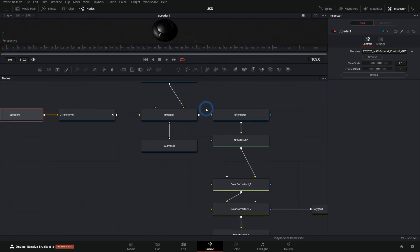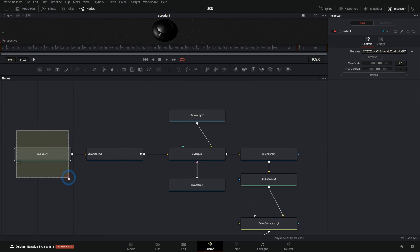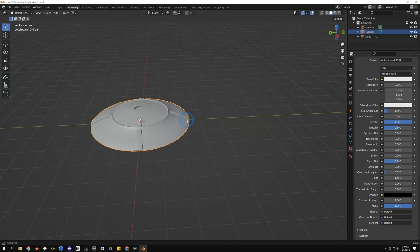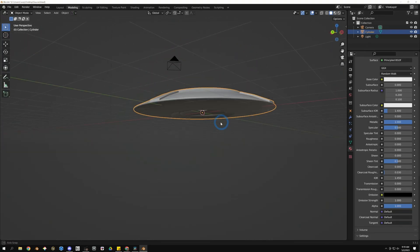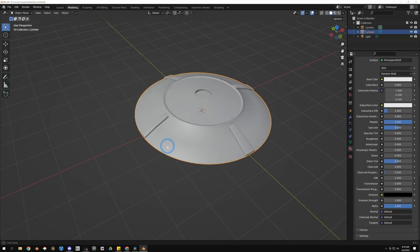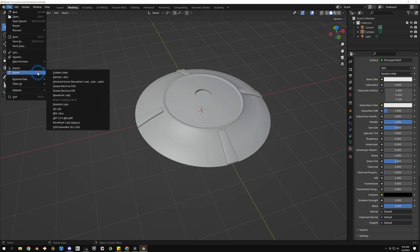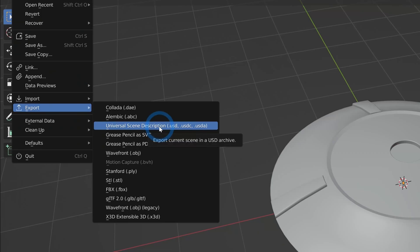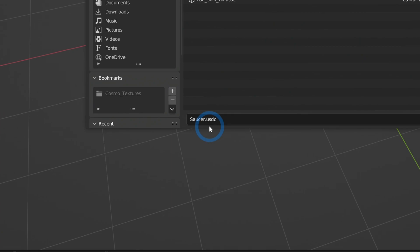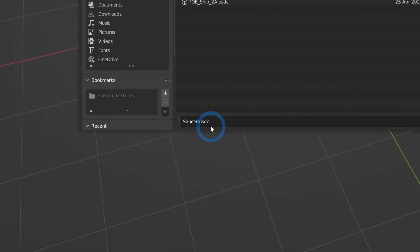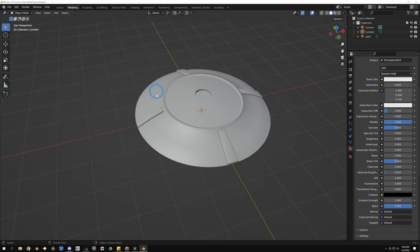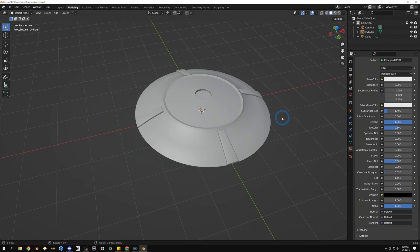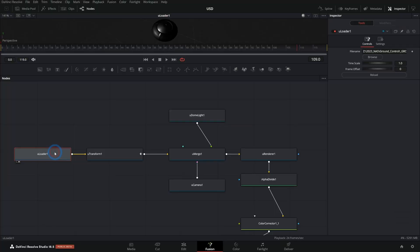So let's take a look at these USD nodes here. If you're familiar with the 3D nodes in Fusion, these should make a lot of sense. There's a loader which just opens the actual USD scene. Just a little background on how this is made. This was just modeled in Blender. And then I just went up to File, Export, Universal Scene Description like this. And I saved it as a USDC. I left everything as default. I don't have any textures on this. This is just a really shiny material.